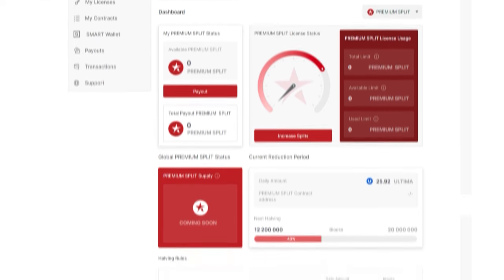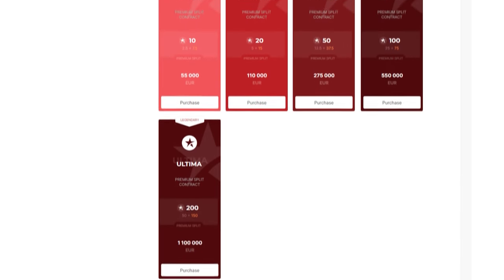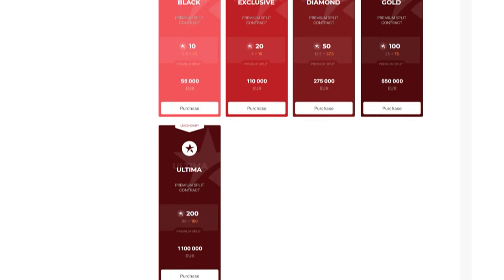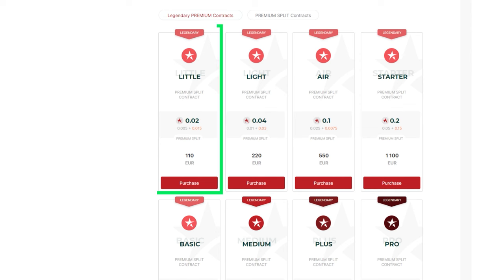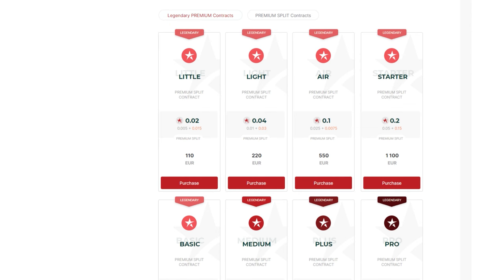By scrolling down the page, you will see a list of available packages for purchase. Select the package that suits you and click on the purchase button.